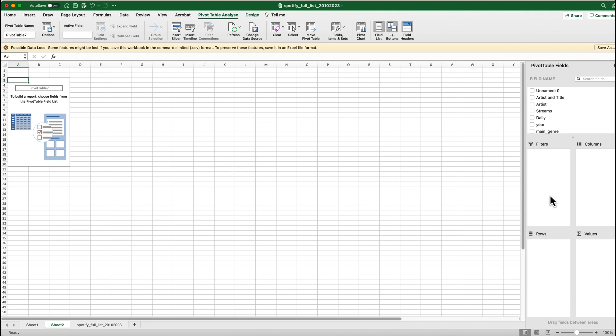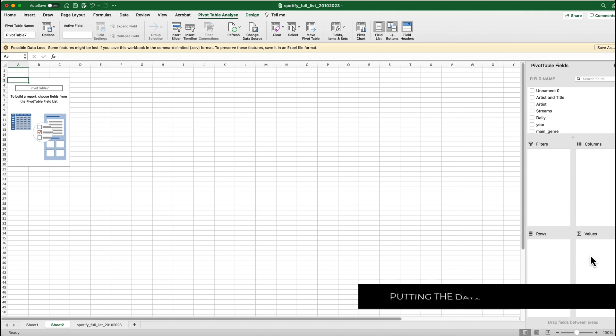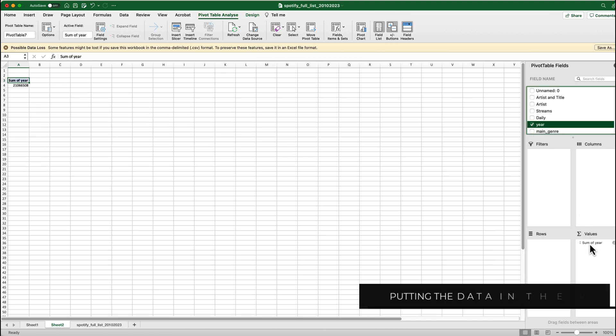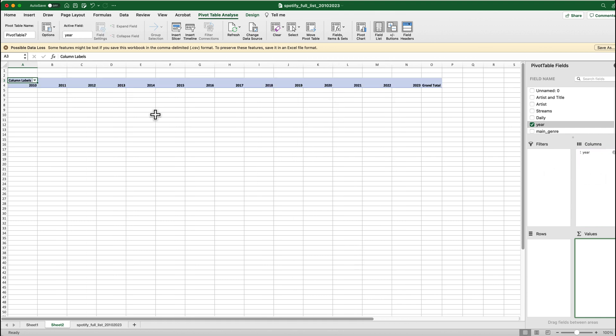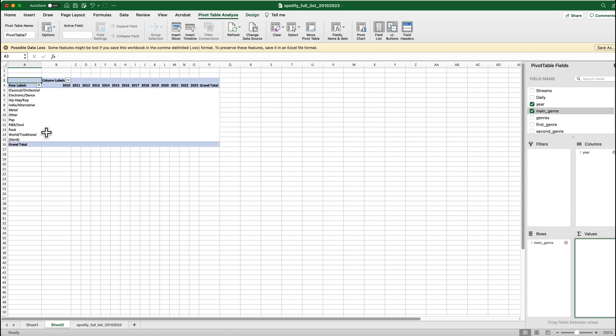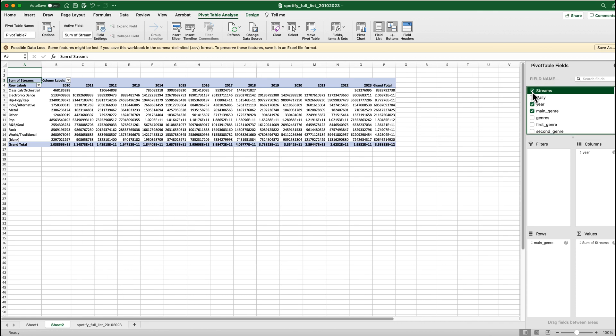So here you can see your filters, columns, rows and values. Basically what we need to do is we need to set up our years and we don't want years for the values, we want years as our columns. So we want that going across. Now what you want your categories to be in your rows, totally up to you. I think to keep this one short I'm just going to use main genre and I'm just going to dump that into rows. Then we actually do need the values which is going to be my streams as well. So the streams will be in values.